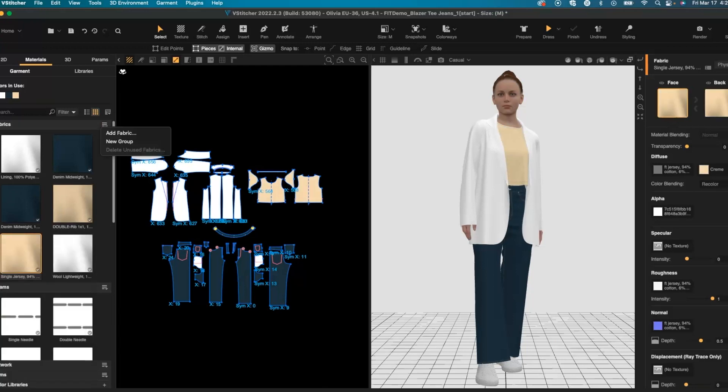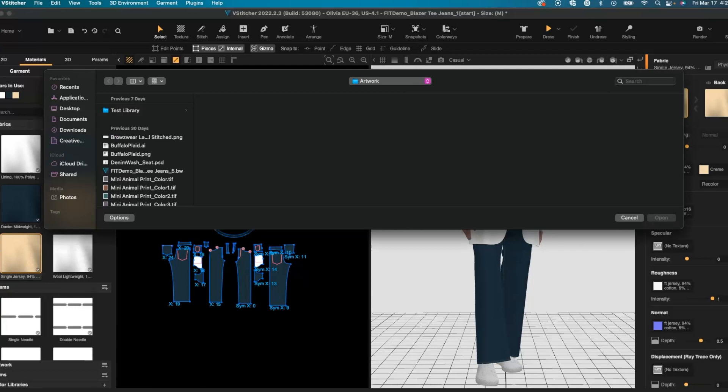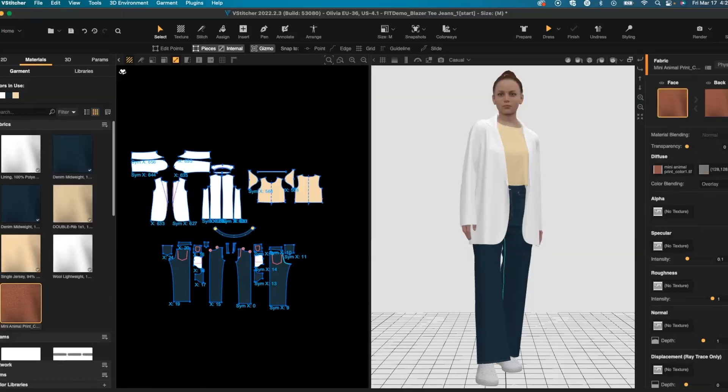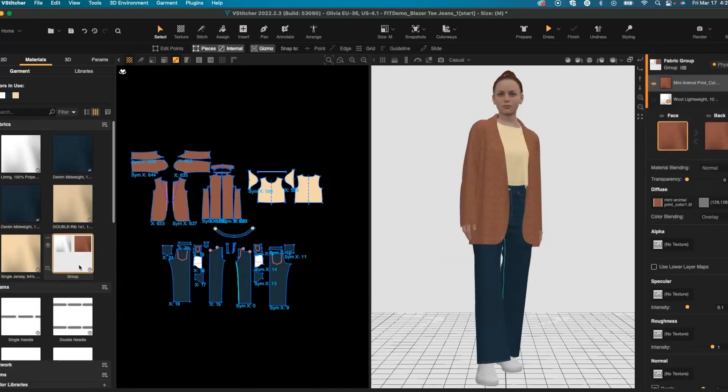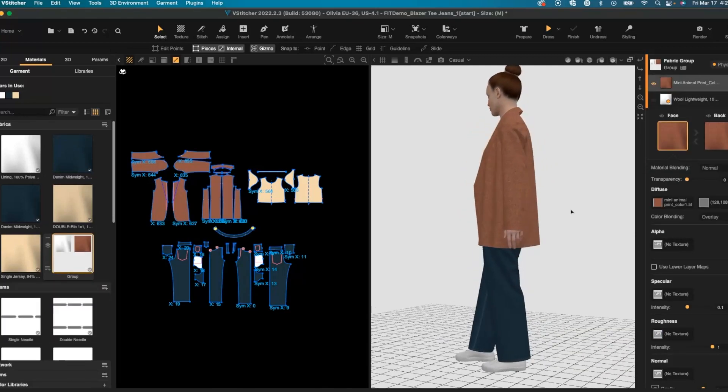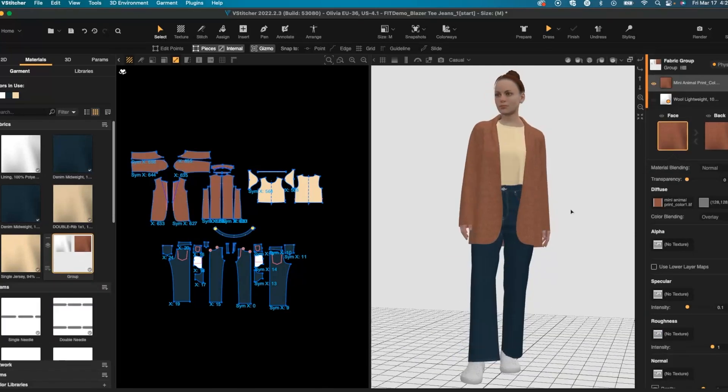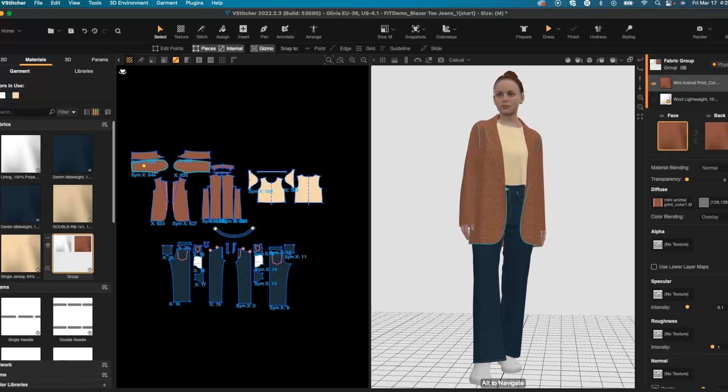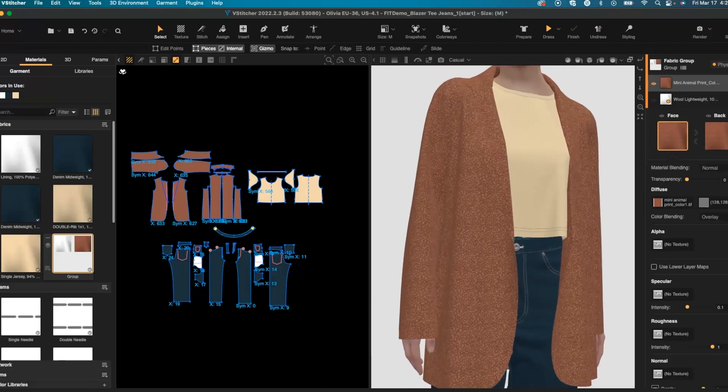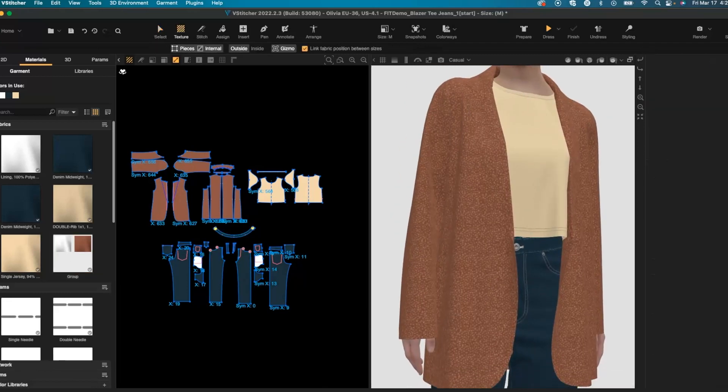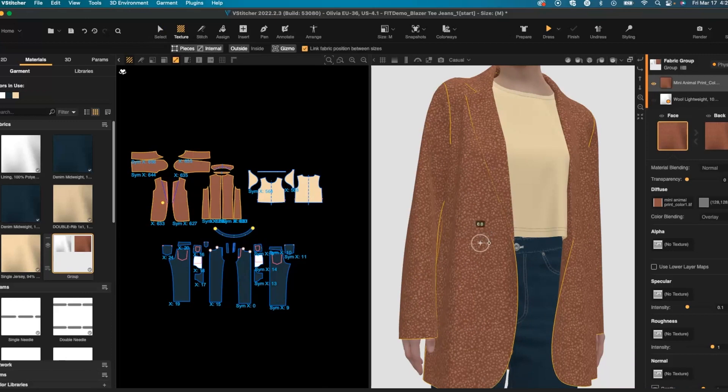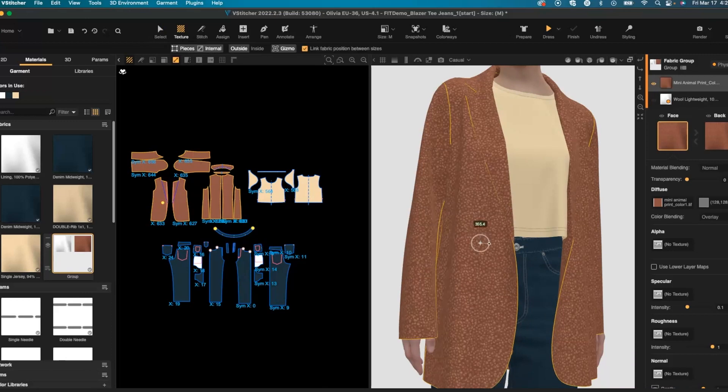And even importing in a print on our jacket. Once we've created that print I can use my texture tool to rescale and adjust rotation over my print.